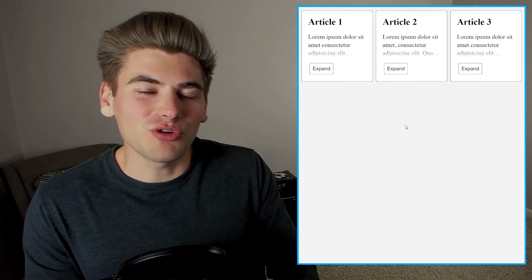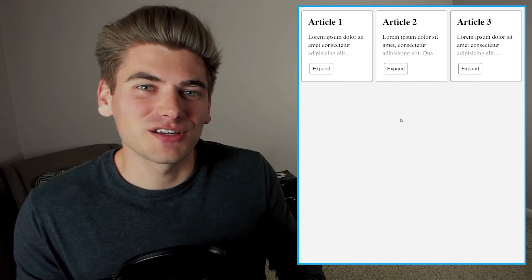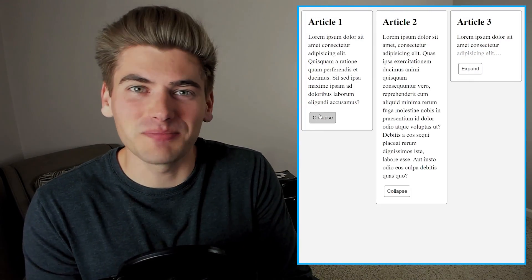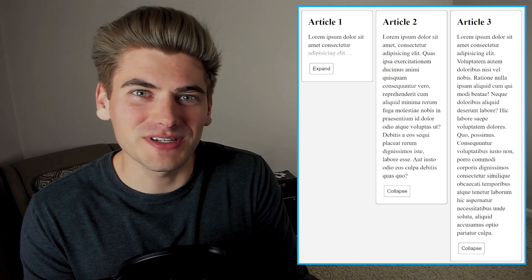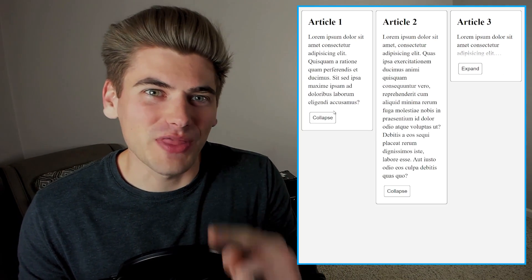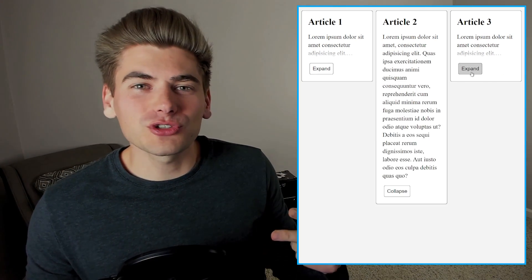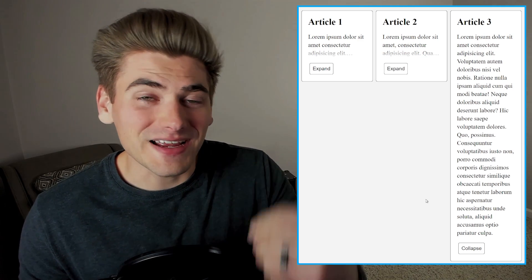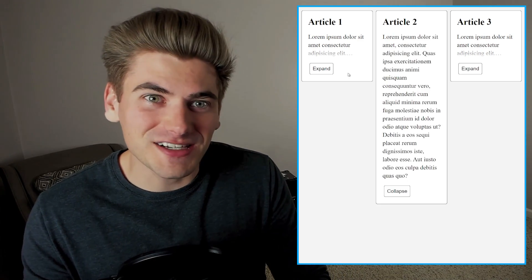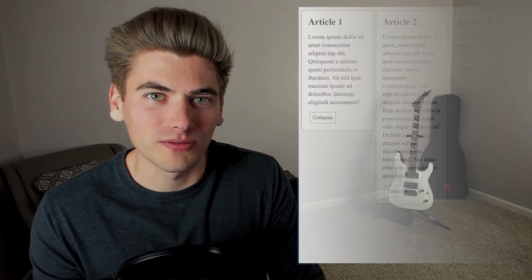If you've ever tried to show only three lines of text in a box, you know how difficult that is, if not impossible to do in CSS. But in today's video, I'm going to show you not only how to do that in two different ways, but also how you can create dynamic expand and collapse buttons, all with just CSS and no JavaScript at all.